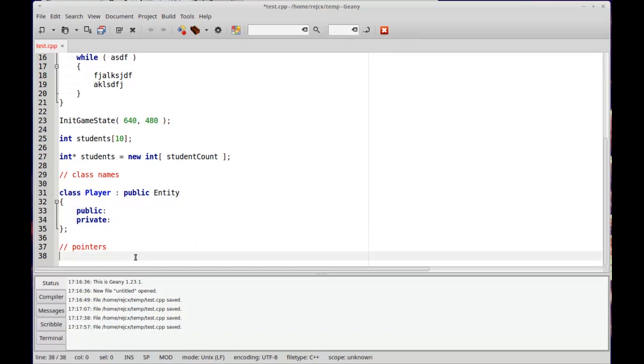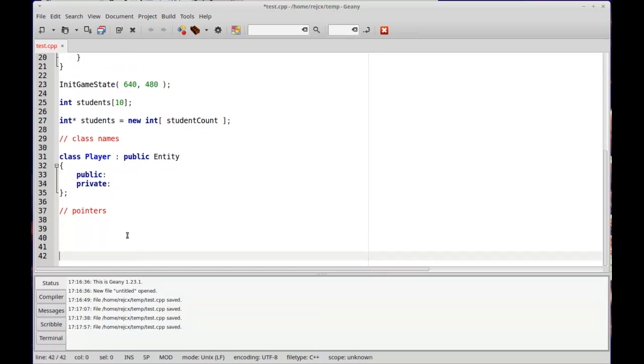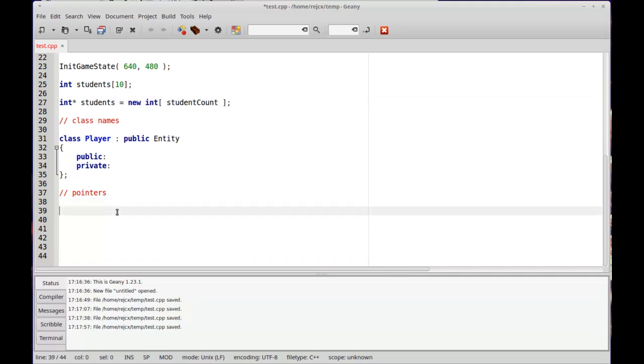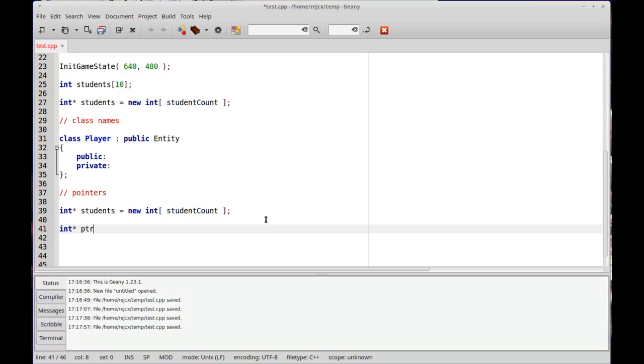Again, that's just kind of whatever your preference is. And then up here, when I create pointers, usually I will prefix it with PTR, just to kind of try to keep it safe, remind myself to be safe.